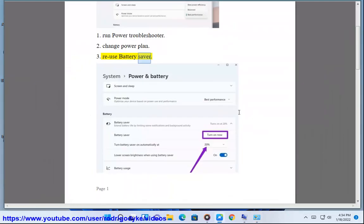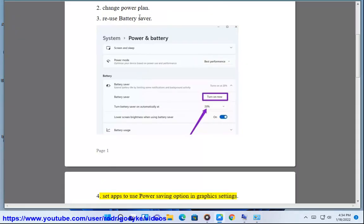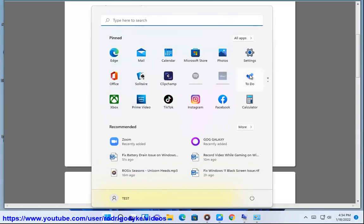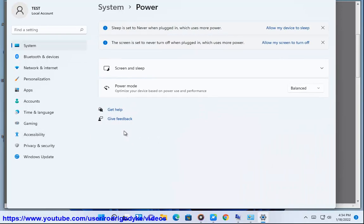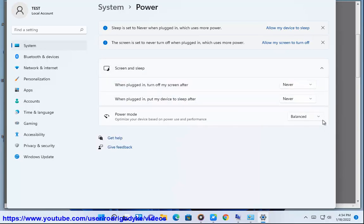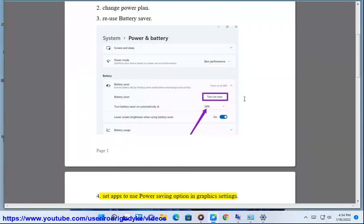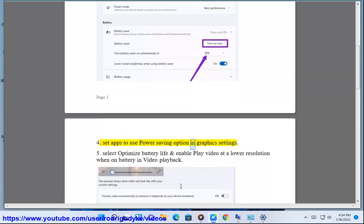Step 3: Use Battery Saver. Step 4: Set Apps to Use Power Saving Option in Graphics Settings.